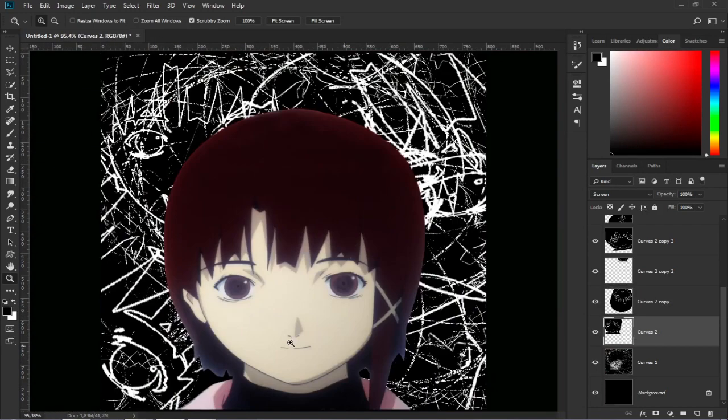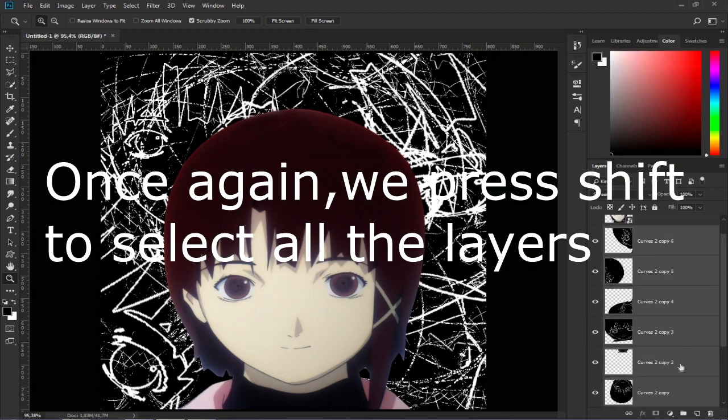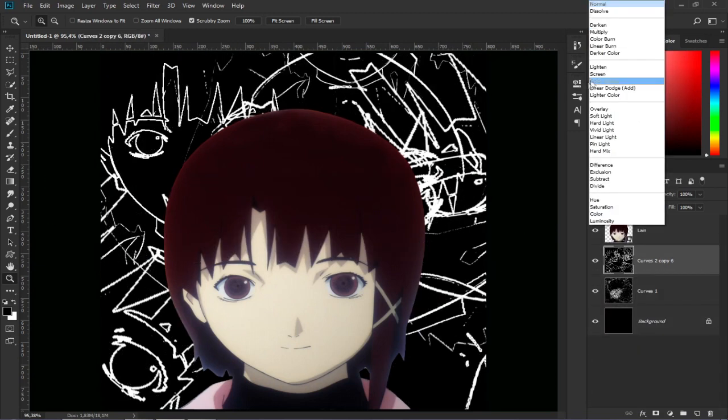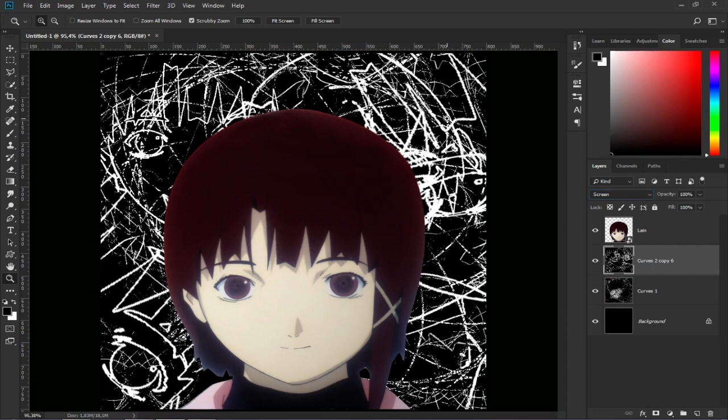When we finish we are going to combine all the layers selecting the first and the last one and then press Control plus E, change the blend mode to screen and make a copy of the layer.